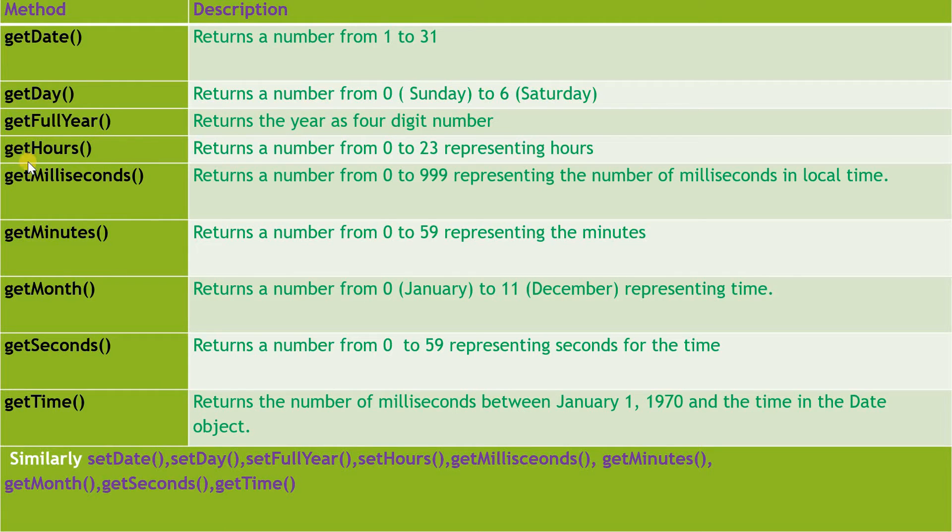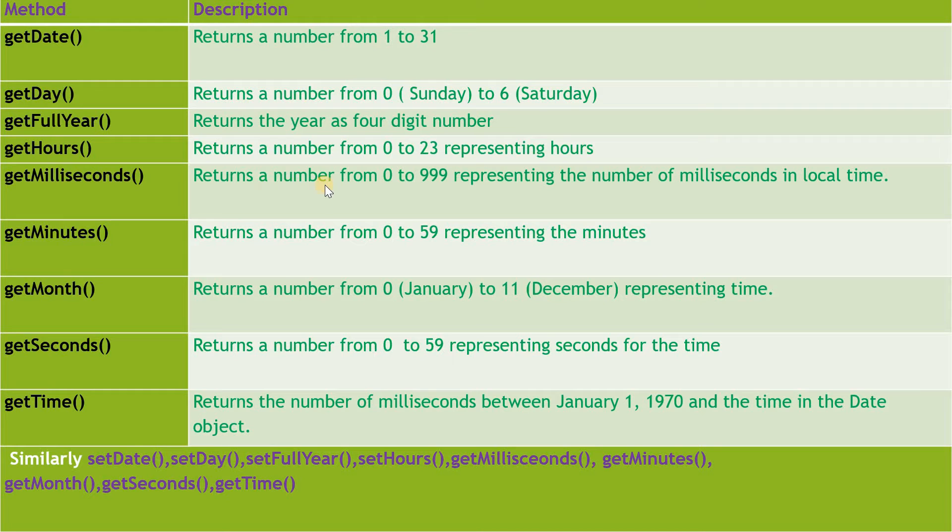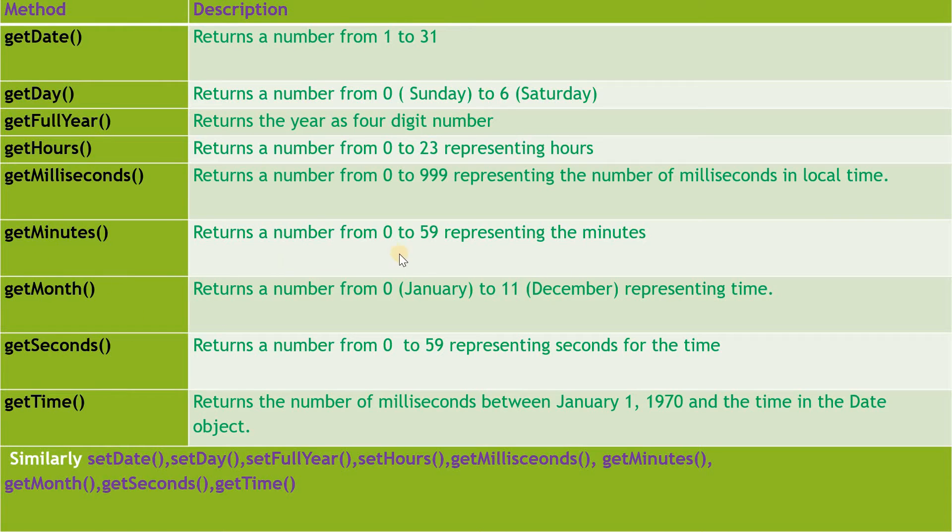getHours() returns the number from 0 to 23 representing the hours. getMilliseconds() returns the number from 0 to 999 representing the number of milliseconds in local time. getMinutes() returns the number from 0 to 59 representing the minutes.